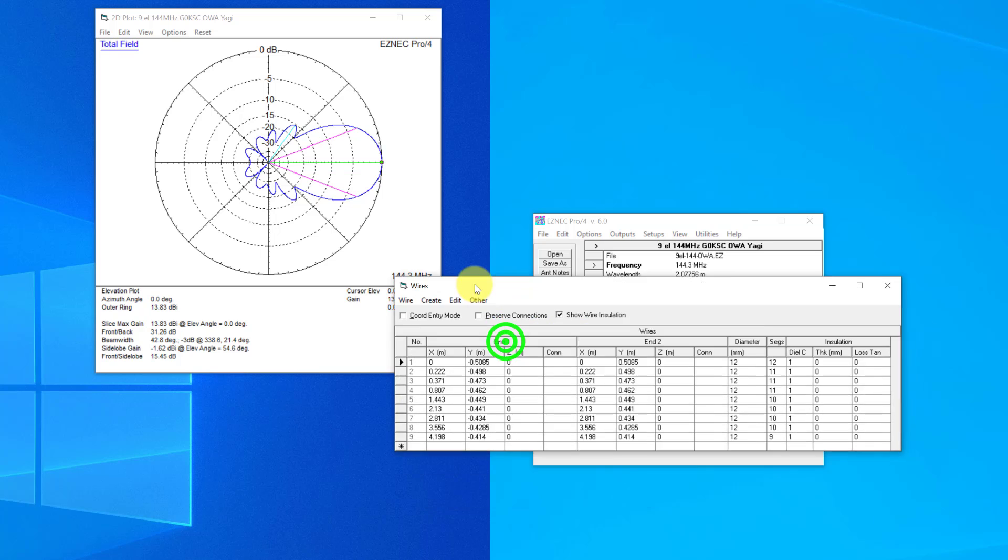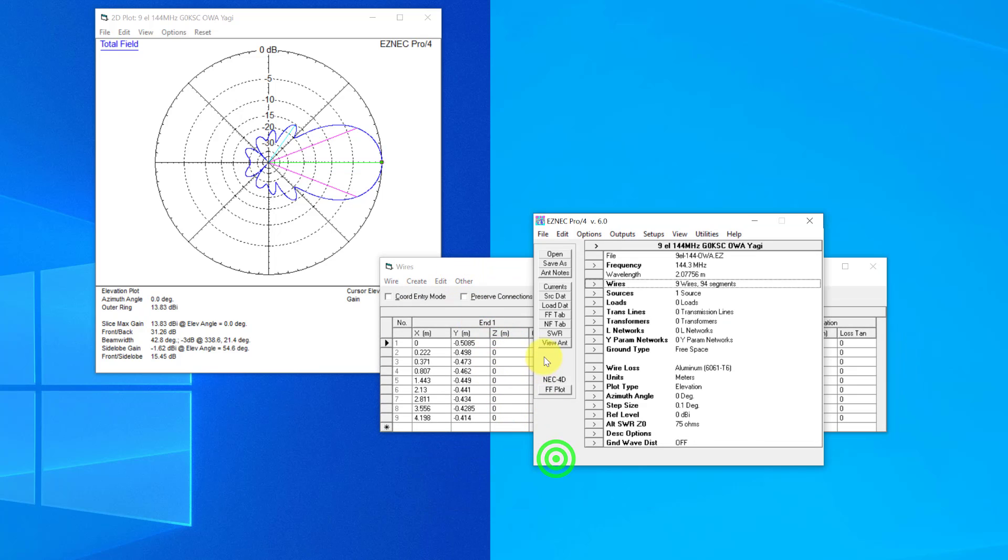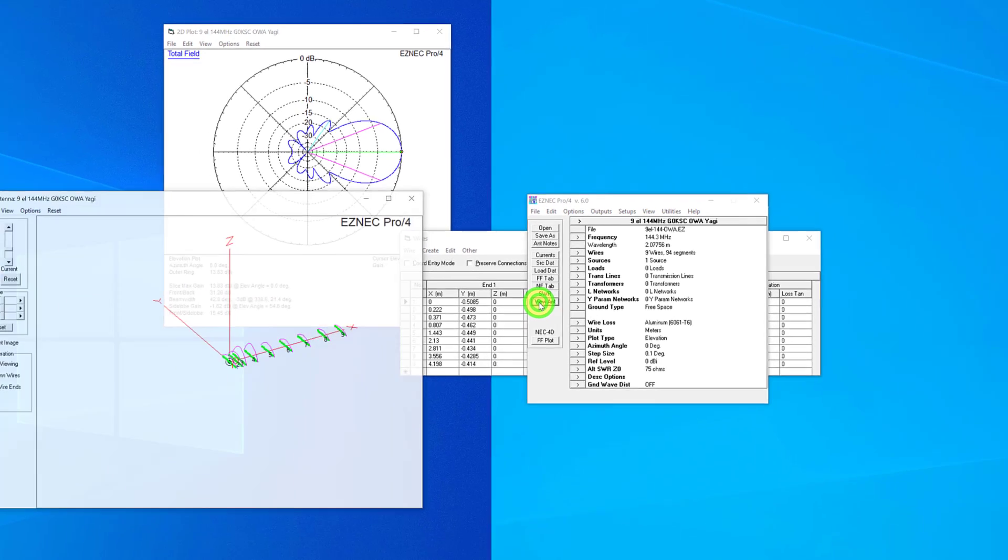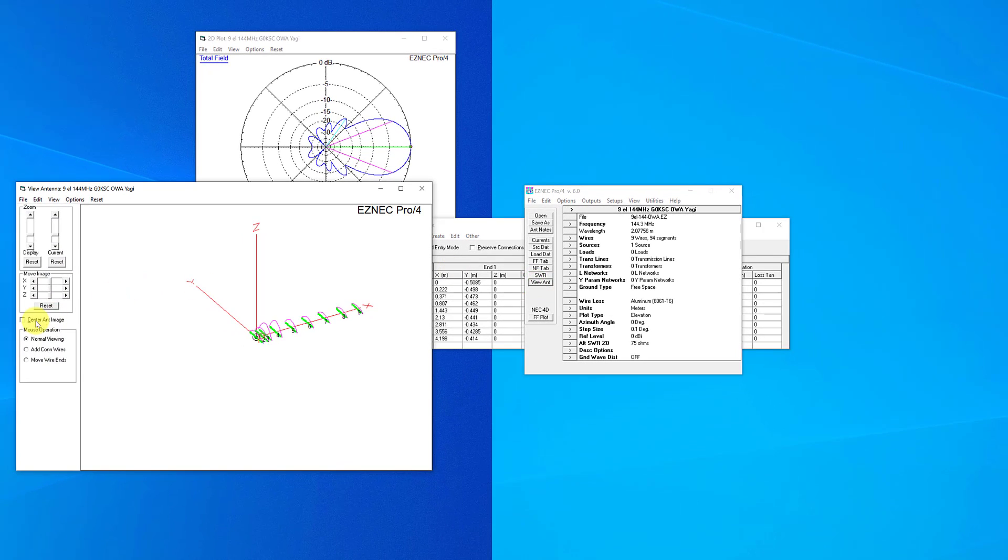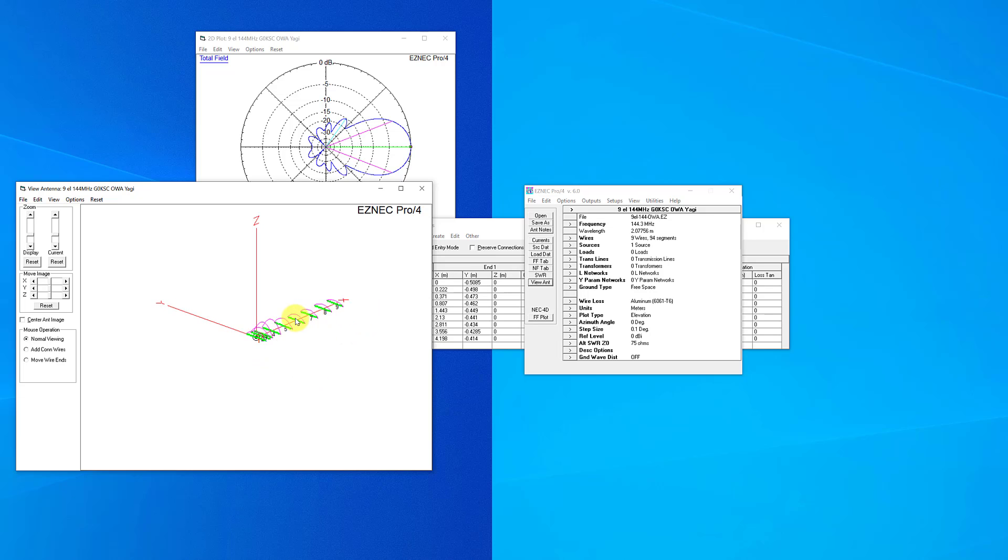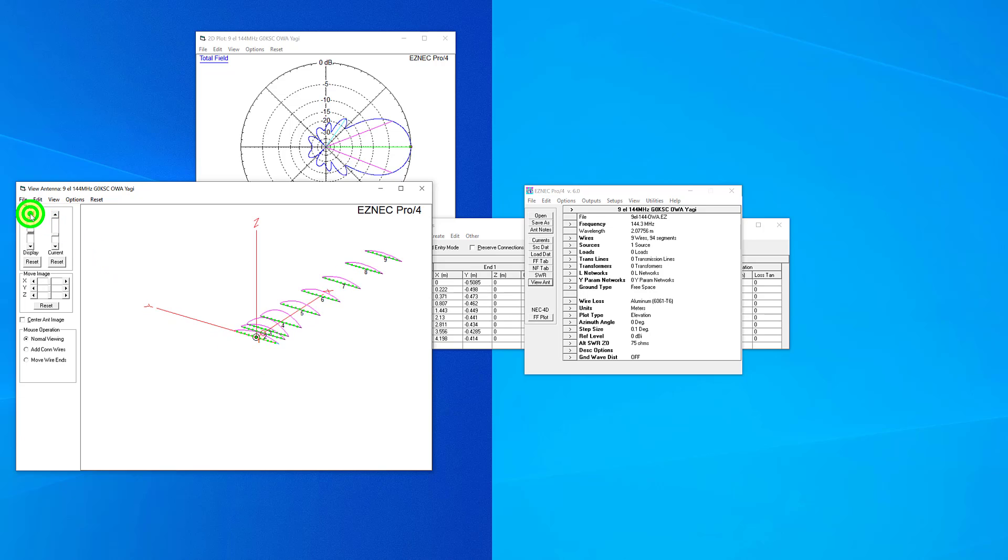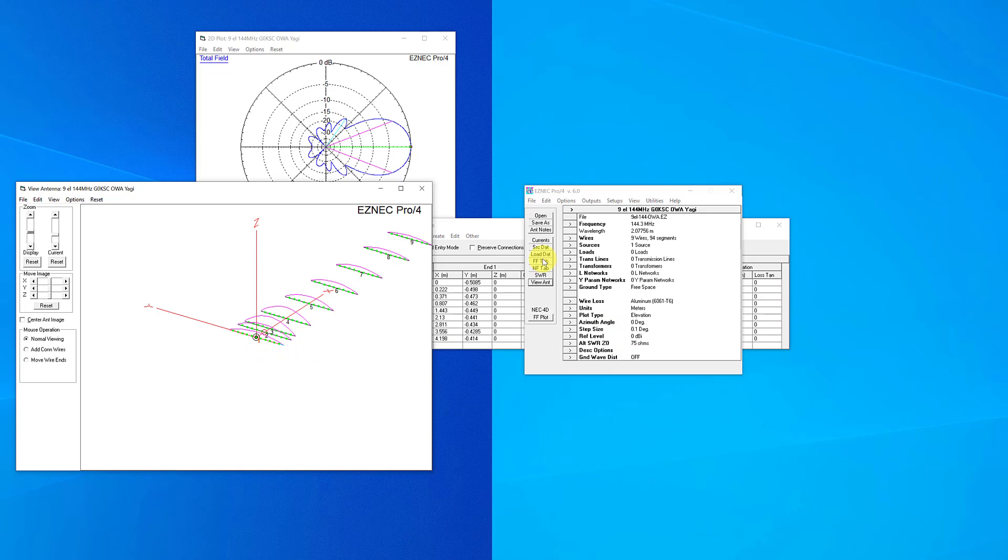At the moment, the Z represents the height. If we open up the view window and see the antenna here, you can see that X is along the axis of the boom, Y is the axis of the elements themselves with the center of the element here going to Y, and Z is the height. So at the moment, Z is at zero.